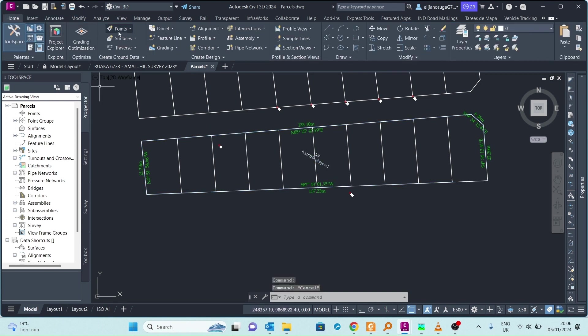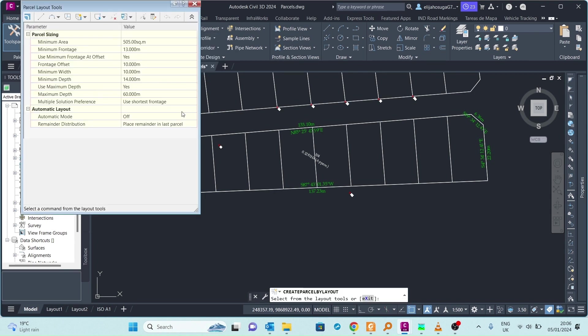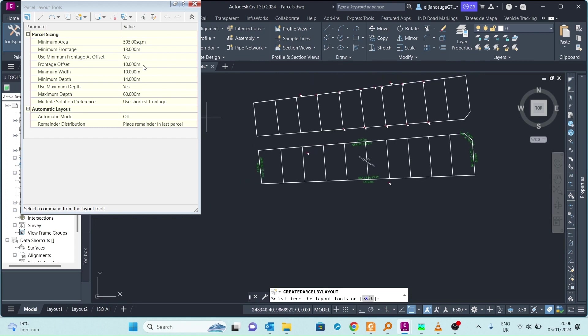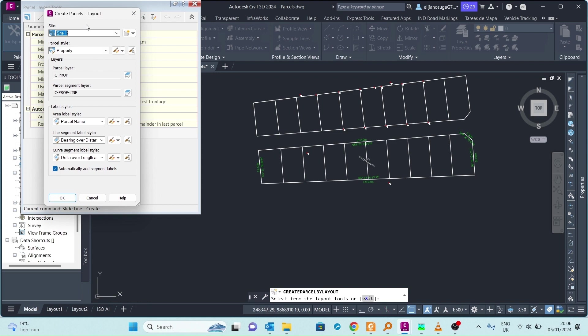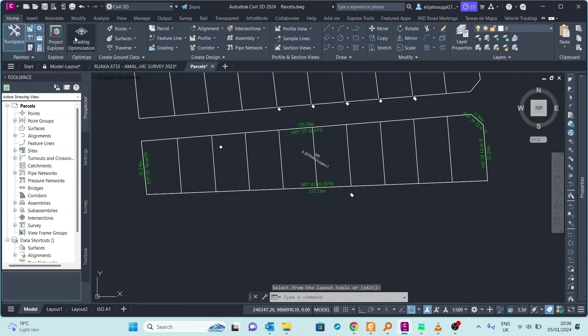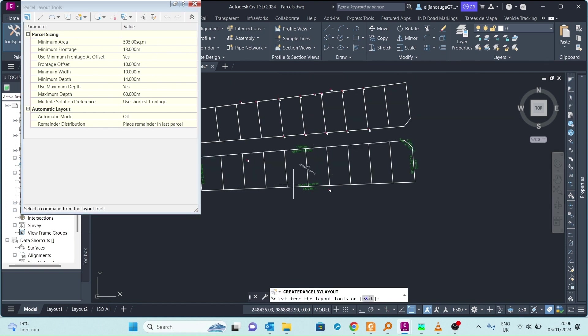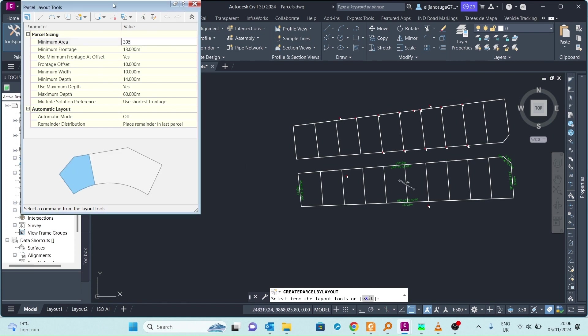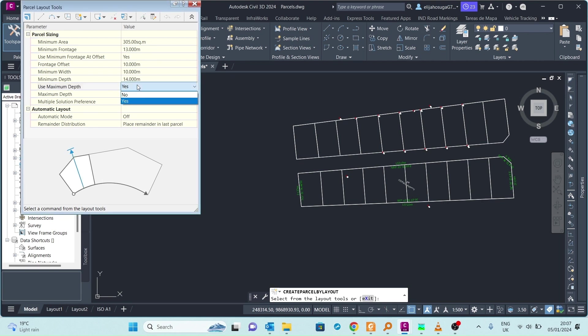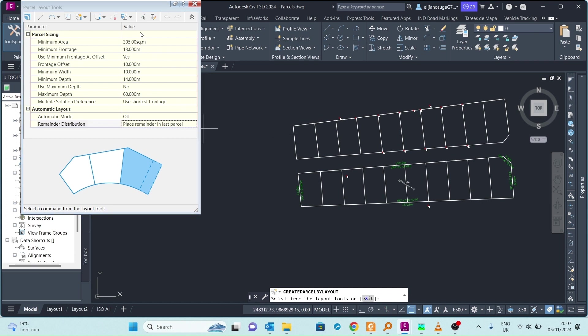I go back to the Home tab and go to parcel creation tools. Now I want to use a command called Slide Create to create those subdivisions. Before I do that, let's check the settings. I know the approximate area for each segment, for each parcel - it's something about three to five square meters. I do not want any maximum depth. Leave the automatic mode to off and we place remainder in last parcel.